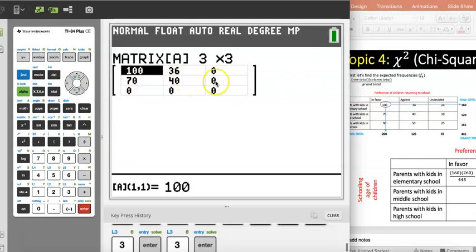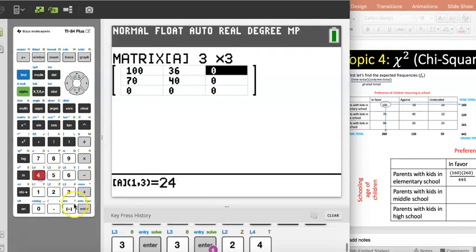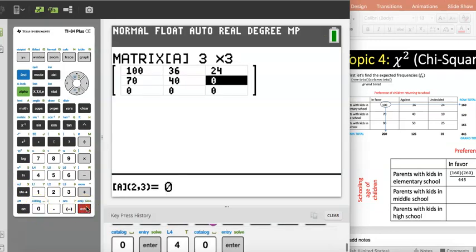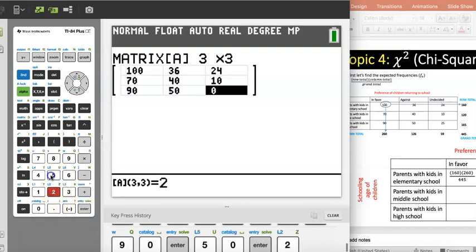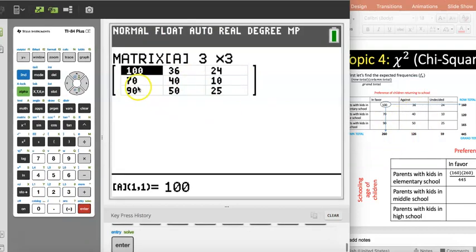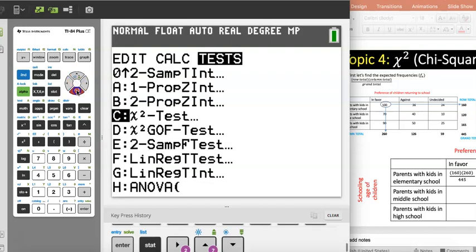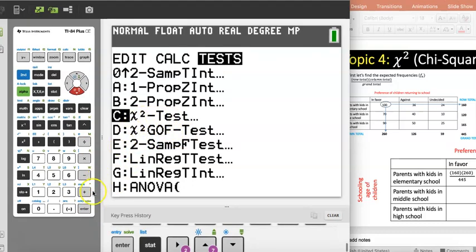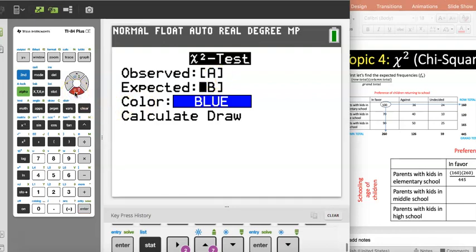I'm going to copy the values: 136 — I have to add 24. I press Enter because that one is correct. 36 is correct but this one is 24. If a value is wrong, just type over it. That's basically putting the observed frequencies data into the calculator. Now I go to Stat, over to Tests, and up to option C which is the chi-square test — specifically the chi-square test of independence, not the goodness-of-fit test. I press Enter.